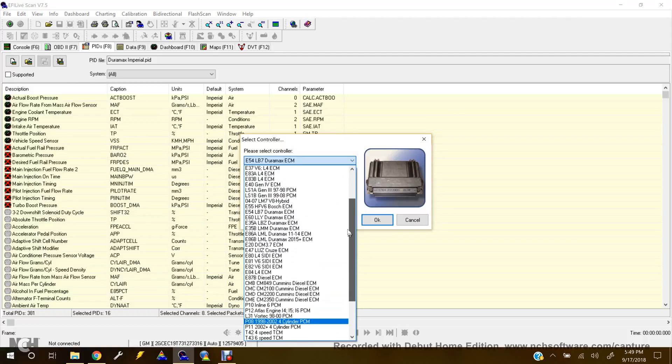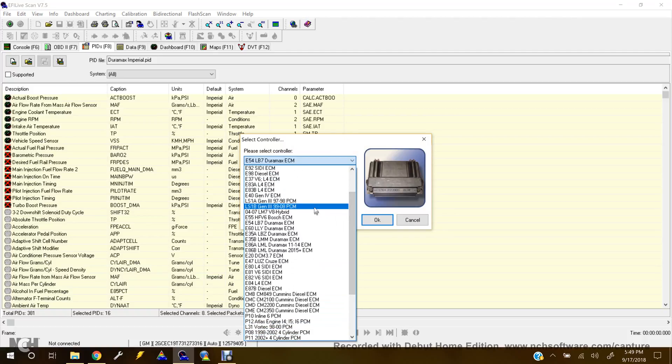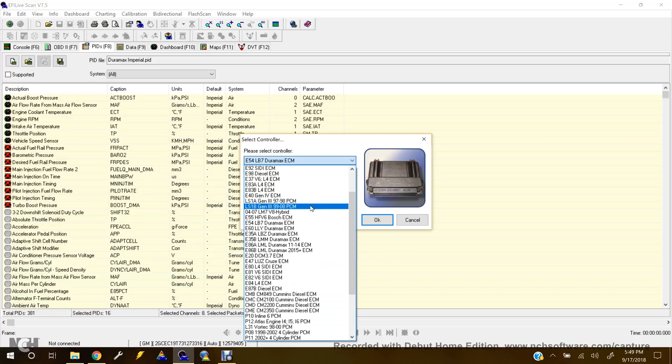And you have, say, the LS1A, which is 97-98 Corvettes, Camaros, Firebirds. It's 99-08, which is 99 up Corvettes, Camaros, Firebirds, up to 08.